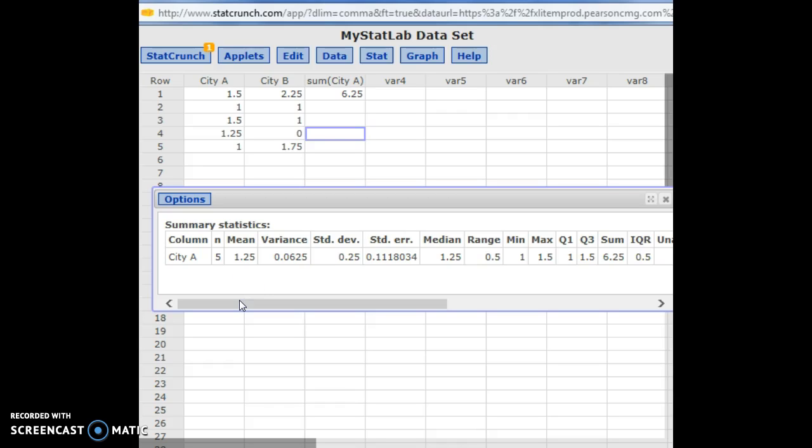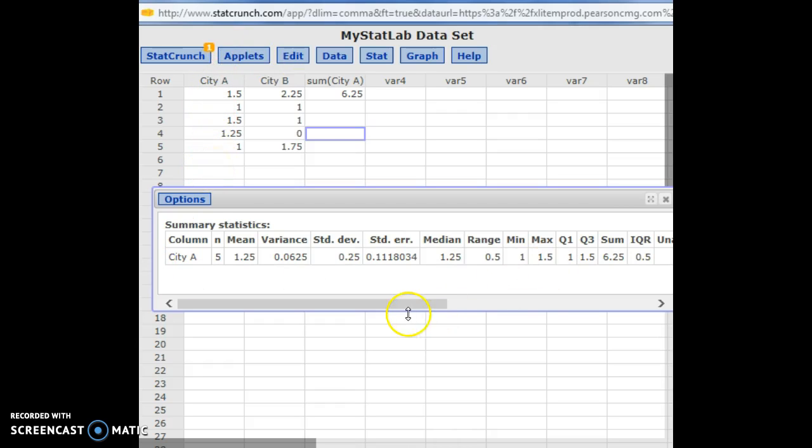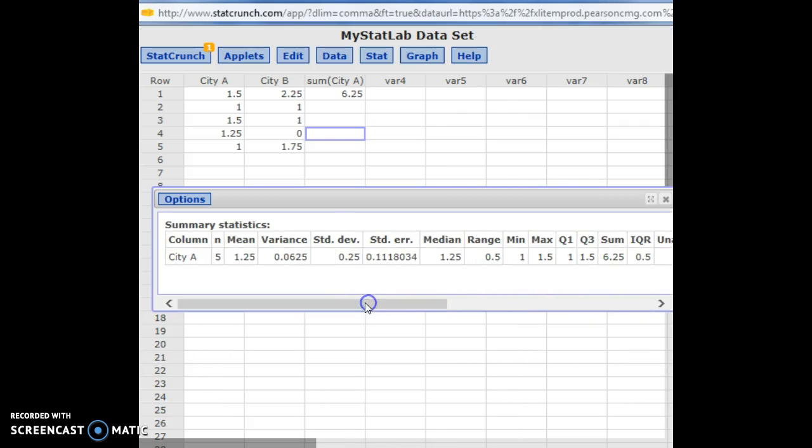So here you can see an advantage of StatCrunch. That would take a lot more typing in Excel. You'd have to type in a formula for mean, a formula for variance, a formula for standard deviation. Here StatCrunch did all of those at once for the column A and gave me all the results pretty much instantaneously.